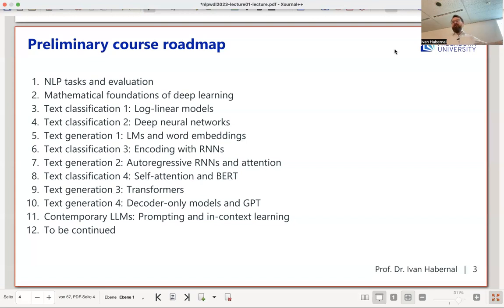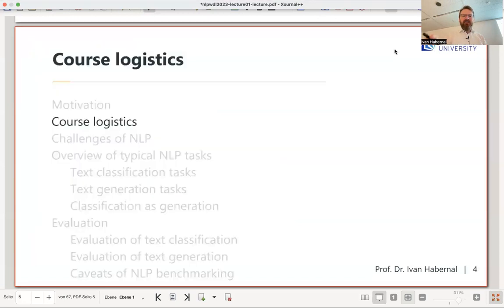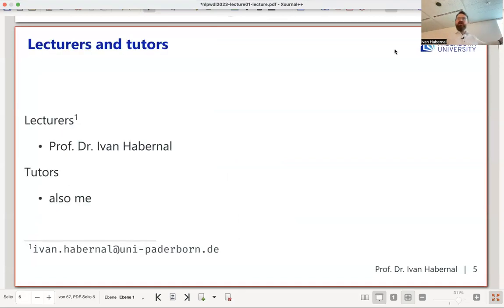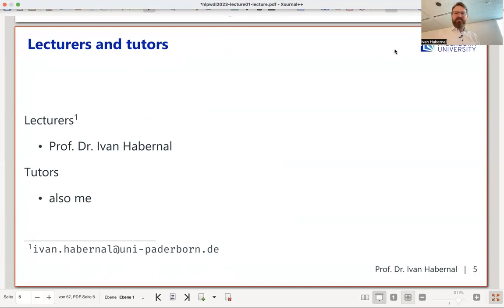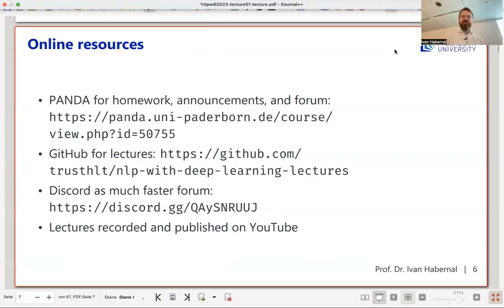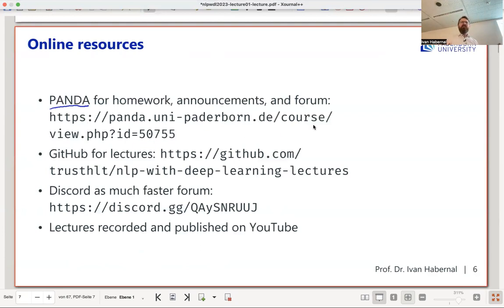Course logistics: I'm the instructor and it's a one-man show this semester — hopefully next semester I'll have people to help. You can contact me by email. We have Panda, which is Moodle in disguise — everyone gets automatically signed up, so announcements come to your email.